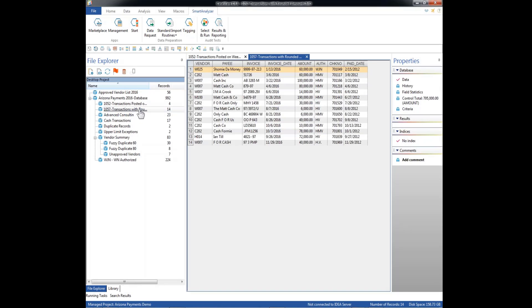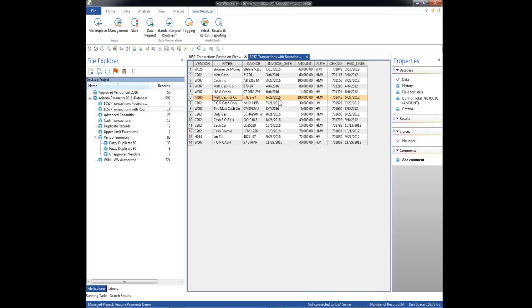And transactions with rounded numbers. Here we have a series of transactions that have a string of zeros at the end. You see out here 60,000, 100,000, 80,000, 190,000. And again, these are some of our suspicious payees. Show me the money. Matt Cash. Here's our Matt Cash and Company, 190,000. That flag right on our first operation back on data visualization. We saw that one, and here it pops up again. So all of these would be transactions that we want to have some more look at. We want to do some more analysis of these and possibly look at the supporting records as we move through our audit.